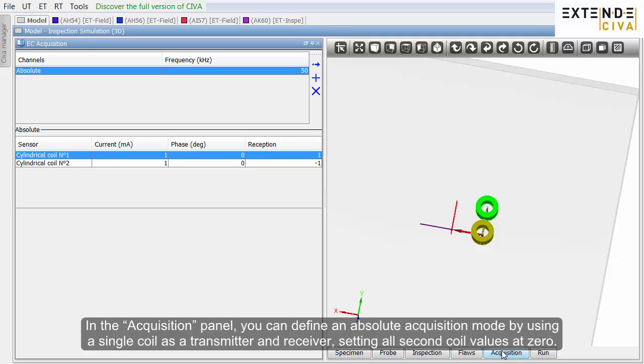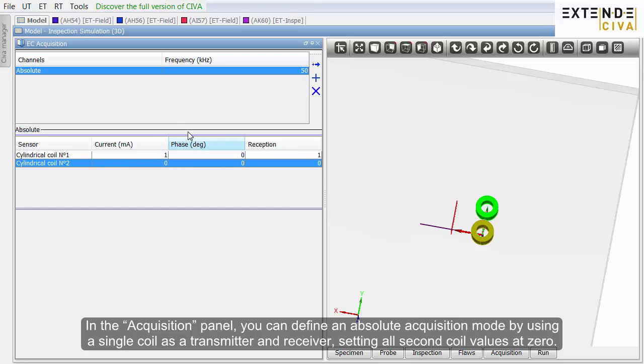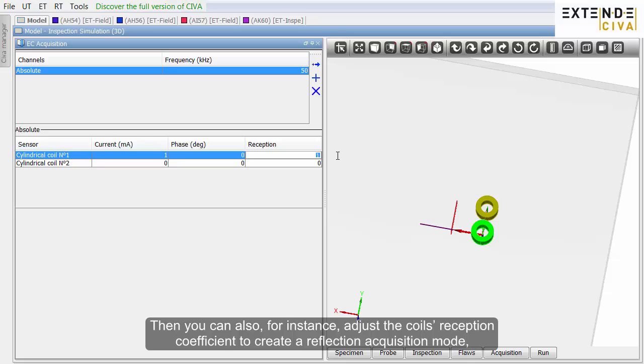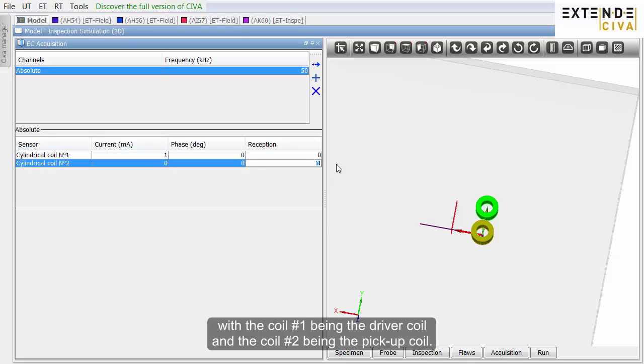In the acquisition panel, you can define an absolute acquisition mode by using a single coil as a transmitter and receiver, setting all second coil values at 0. Then you can also, for instance, adjust the coil's reception coefficient to create a reflection acquisition mode, with the coil number 1 being the driver coil and the coil number 2 being the pickup coil.